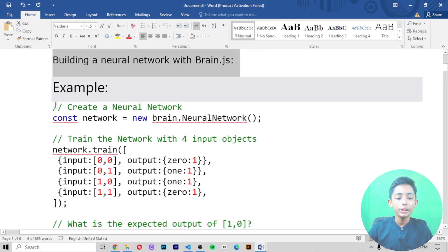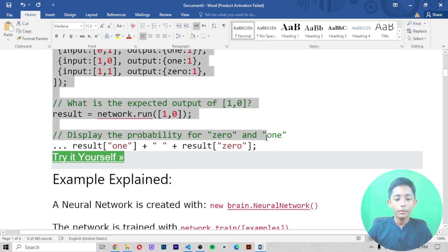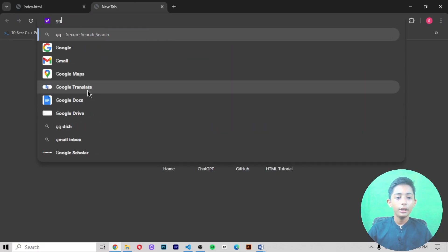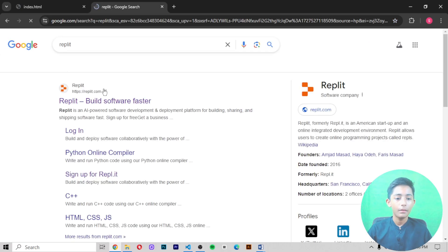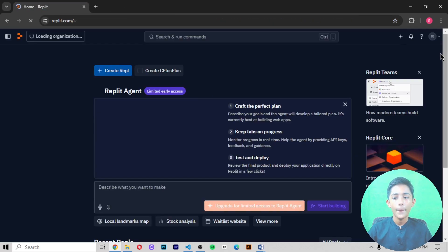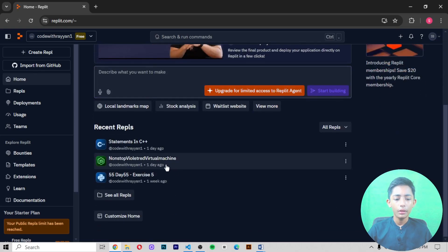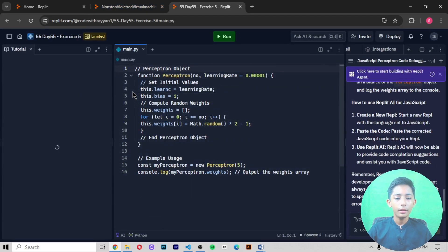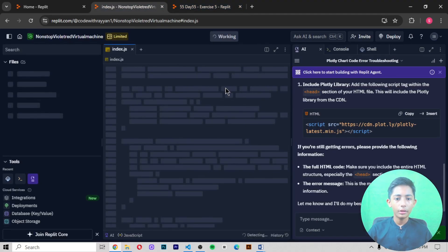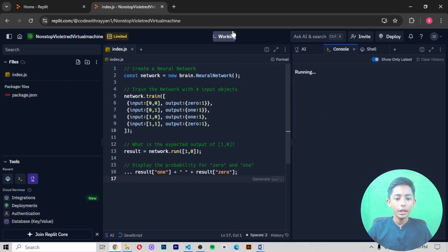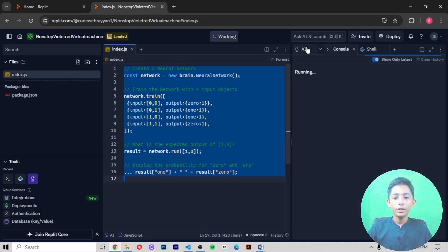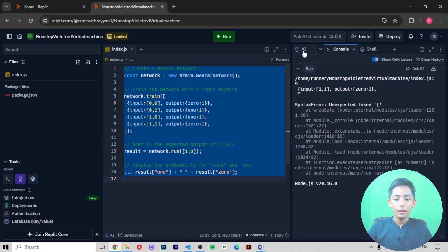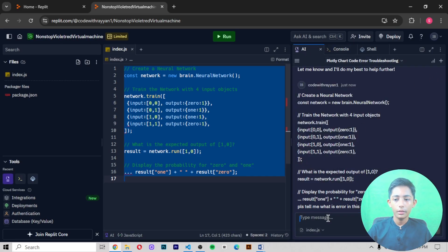If you are building a neural network with brain.js, you write it like that — here you can see this code has been written. If you copy it and go to Repl.it, click on the Repl and open it. Then open your Node.js file, remove the existing content, paste it, and run it.